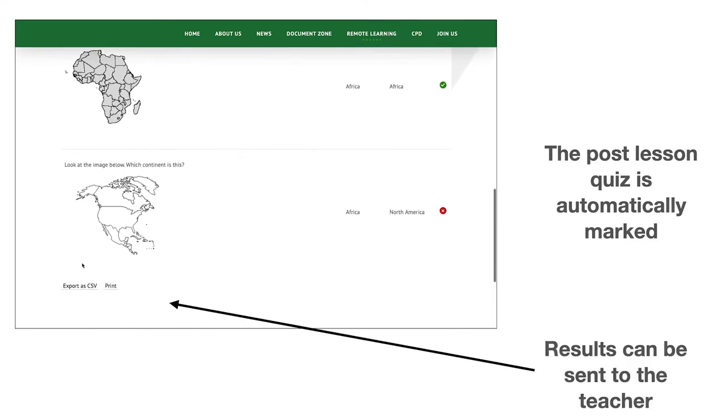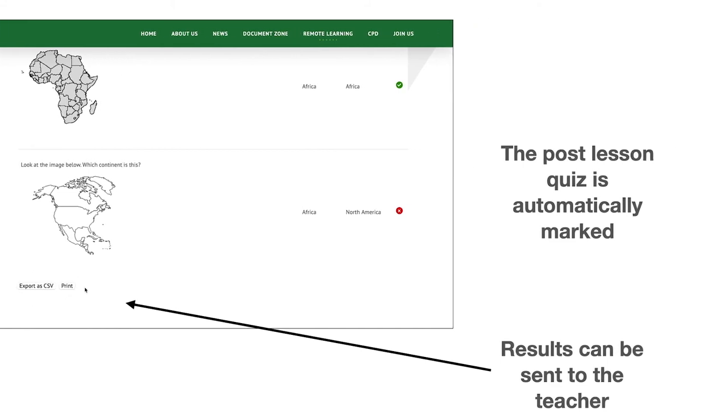These can then be sent to the teacher by exporting the results as shown on the screen.